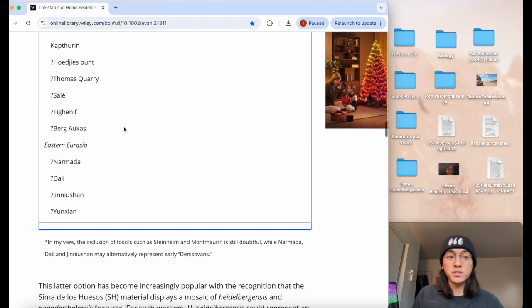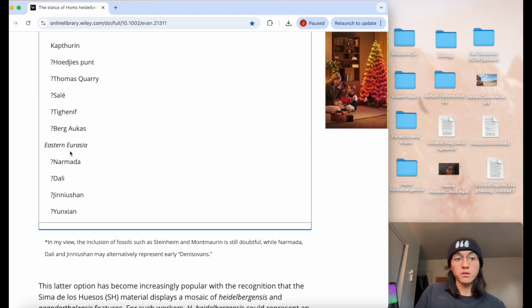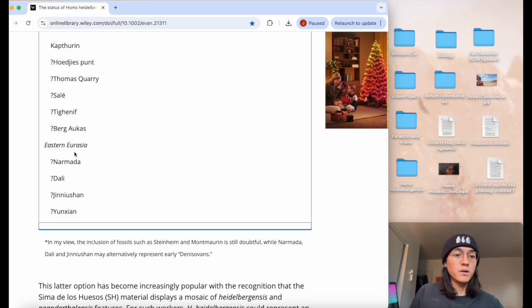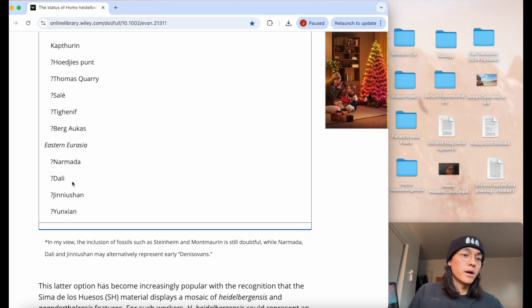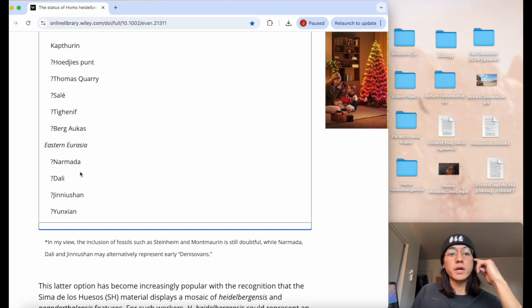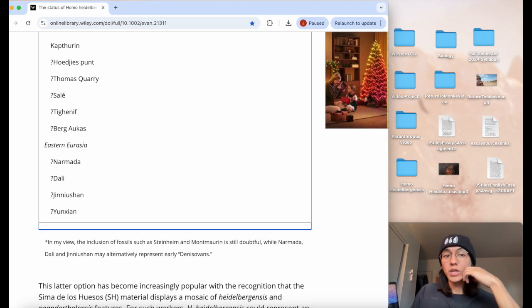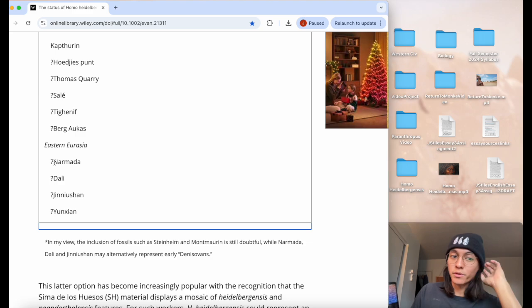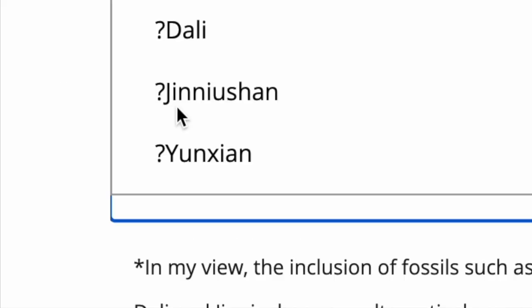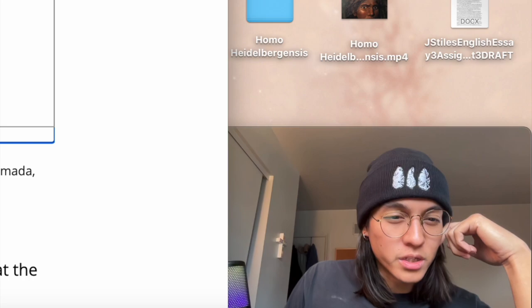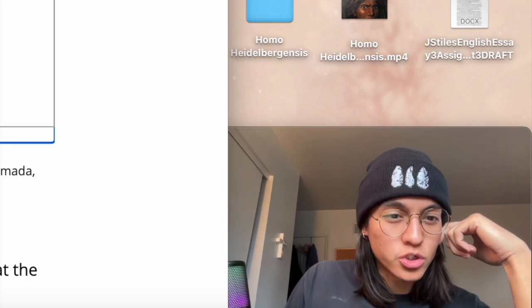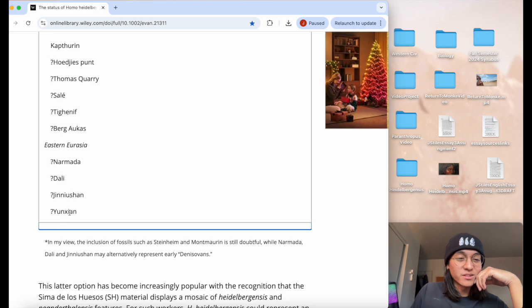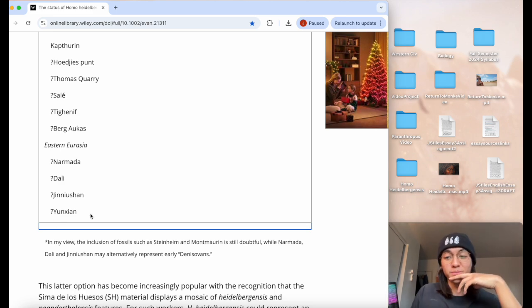We don't know. It could be a different species. Some of these could attribute to erectus, especially the ones seen in this next list in eastern Asia such as Narmada man and Dali man. I believe Dali is from China and Narmada is from India. We can look into these species together. I'm kind of just exploring this article. Then there's Jinniushan. I'm not too sure. I'm gonna have to work on my Chinese, y'all.